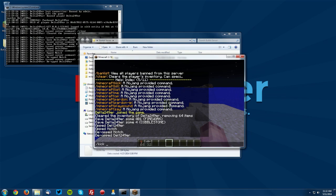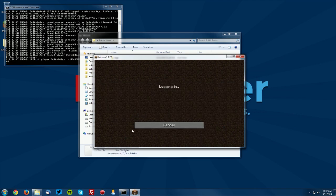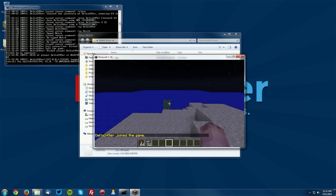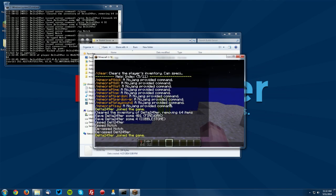Next is the slash kick so let's kick ourselves. So if we just kick ourselves there you go, kicked by an operator. You can then reconnect of course. It's not like a ban where you wouldn't be able to reconnect if you were still banned.